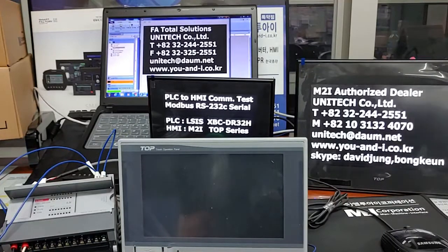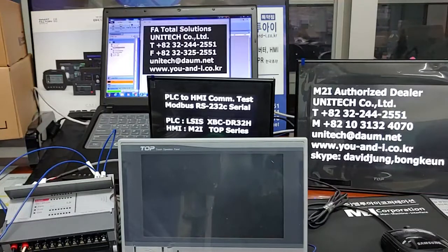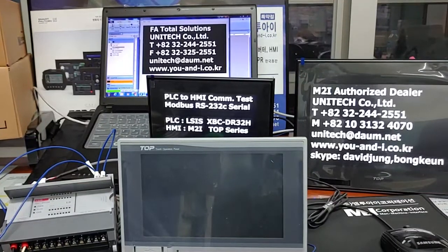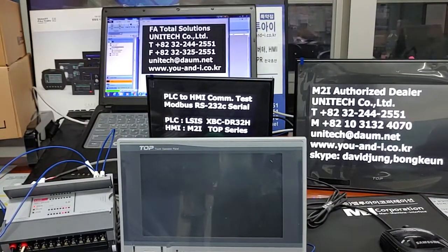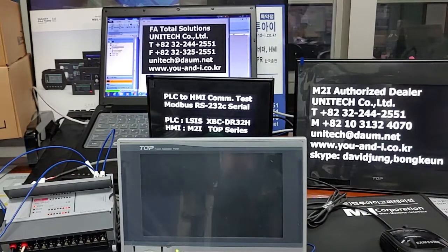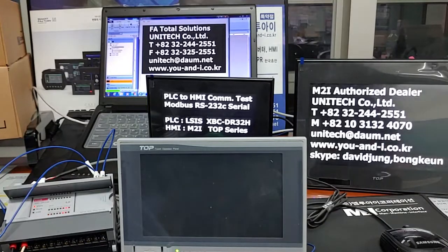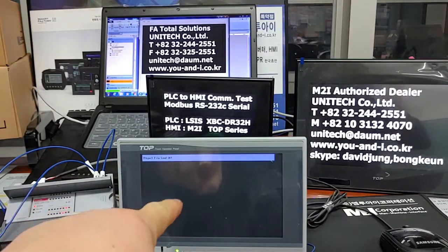I'll put the power in right now. Have a look at the PLC and touch panel.